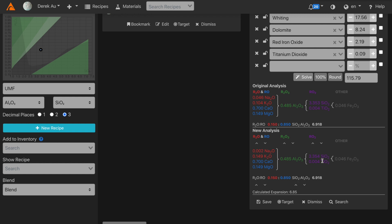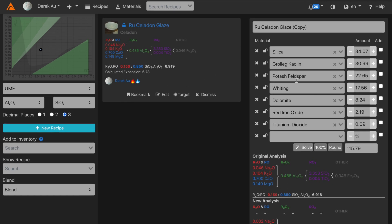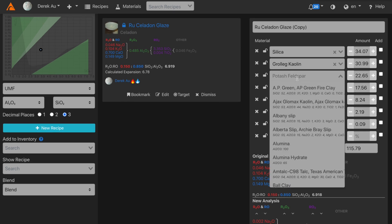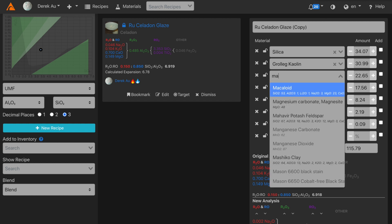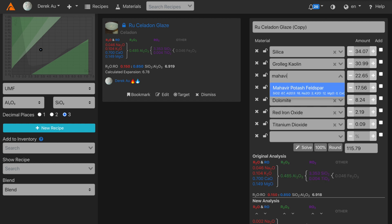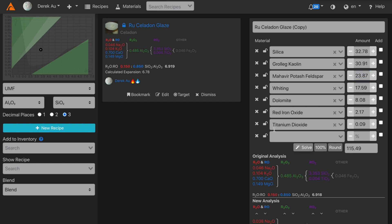Next, I'm going to substitute potassium feldspar with a real potassium feldspar that I have in my studio. In this case, I'll use Mahavir. Once again, I click Solve, and Glaze automatically recalculates the recipe to meet the original analysis.